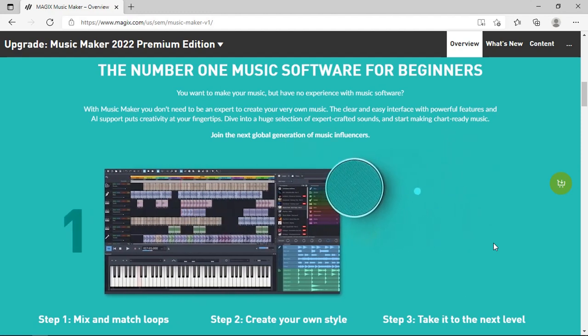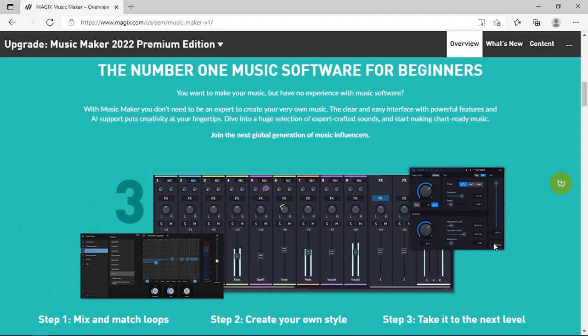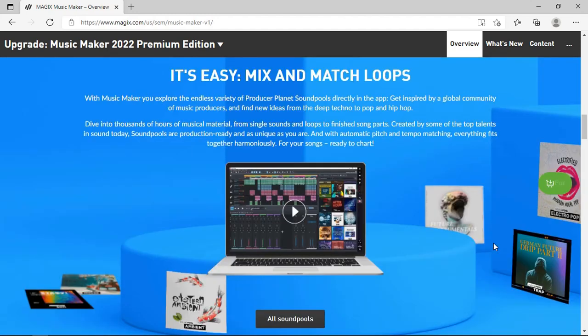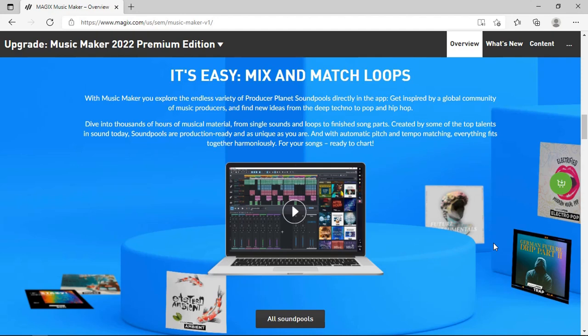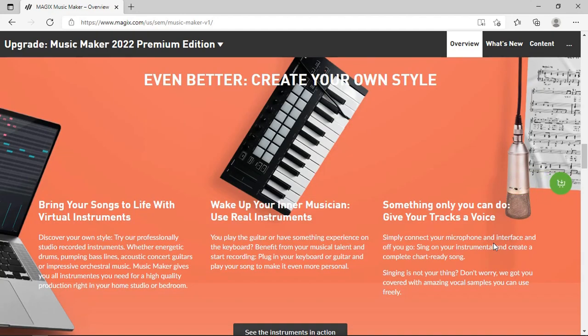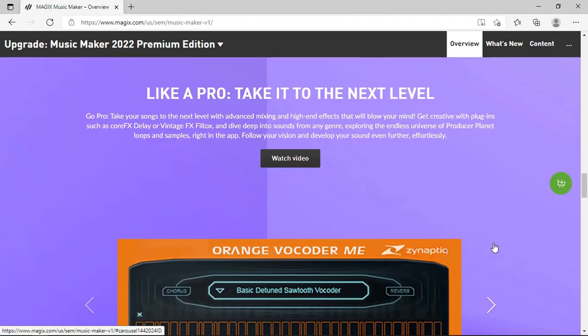Then you can go ahead and mix because it does come with built-in effects, whether EQ, compression, delay, reverb - it's all there. Of course using sound loops and you can combine multiple sound loops from your library to create whatever genre of music that your heart desires. Connect a MIDI keyboard and you can also add virtual instruments into your music creation. You can take it to the next level by purchasing Plus or Premium to get even more functionality in the software.